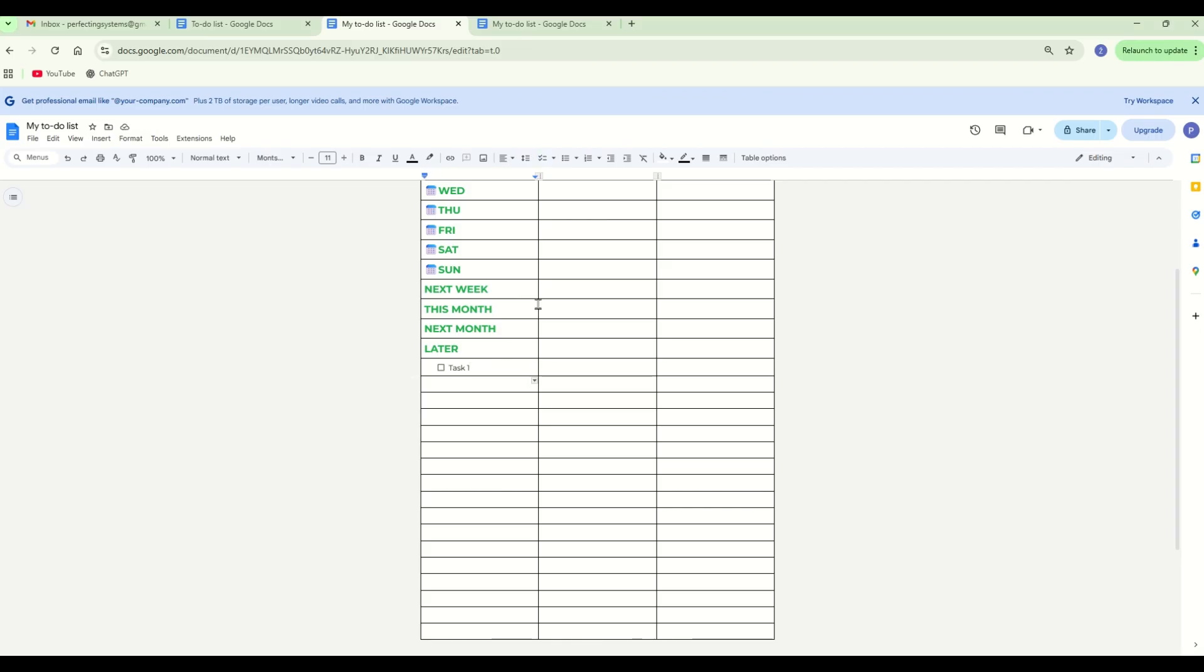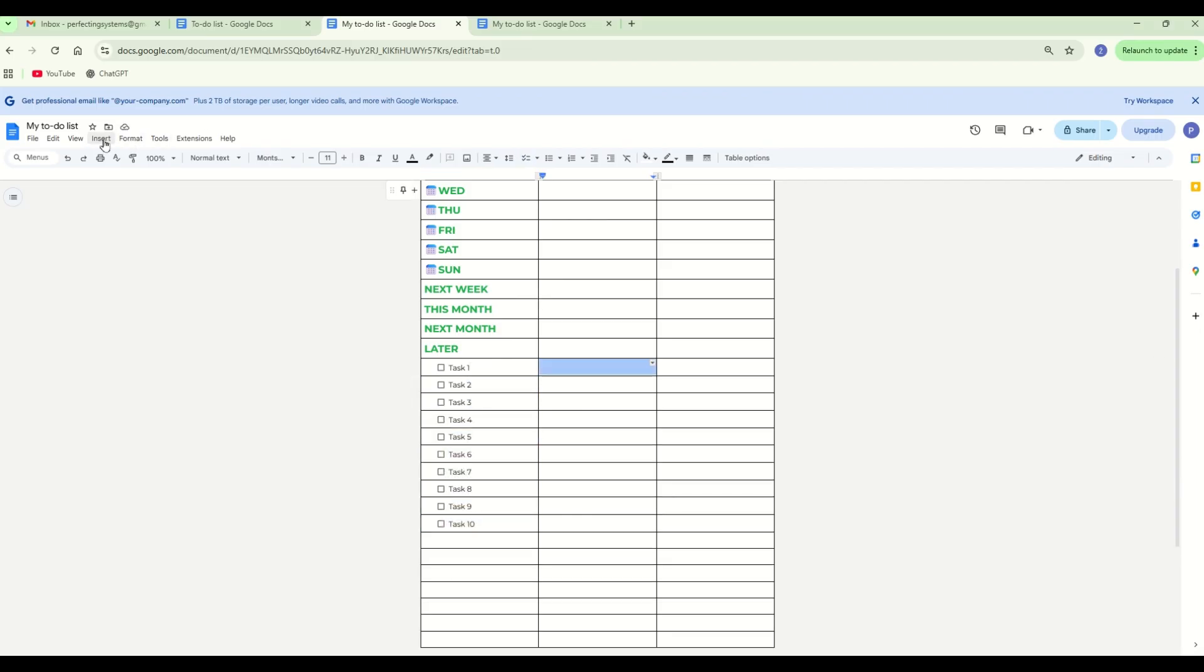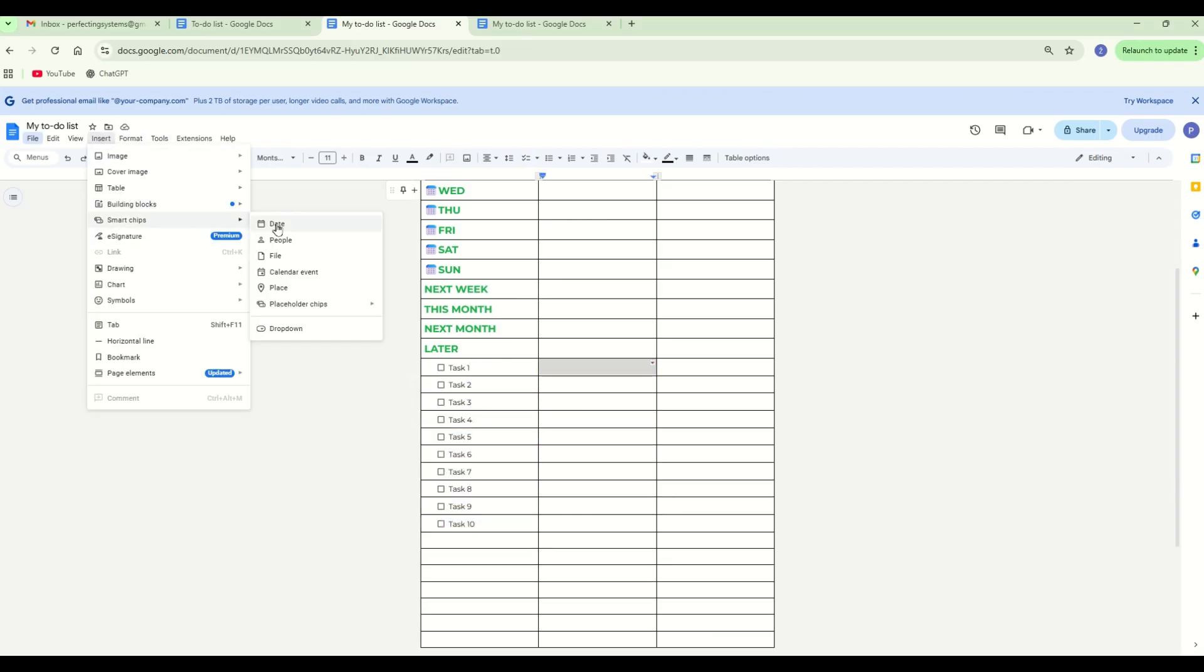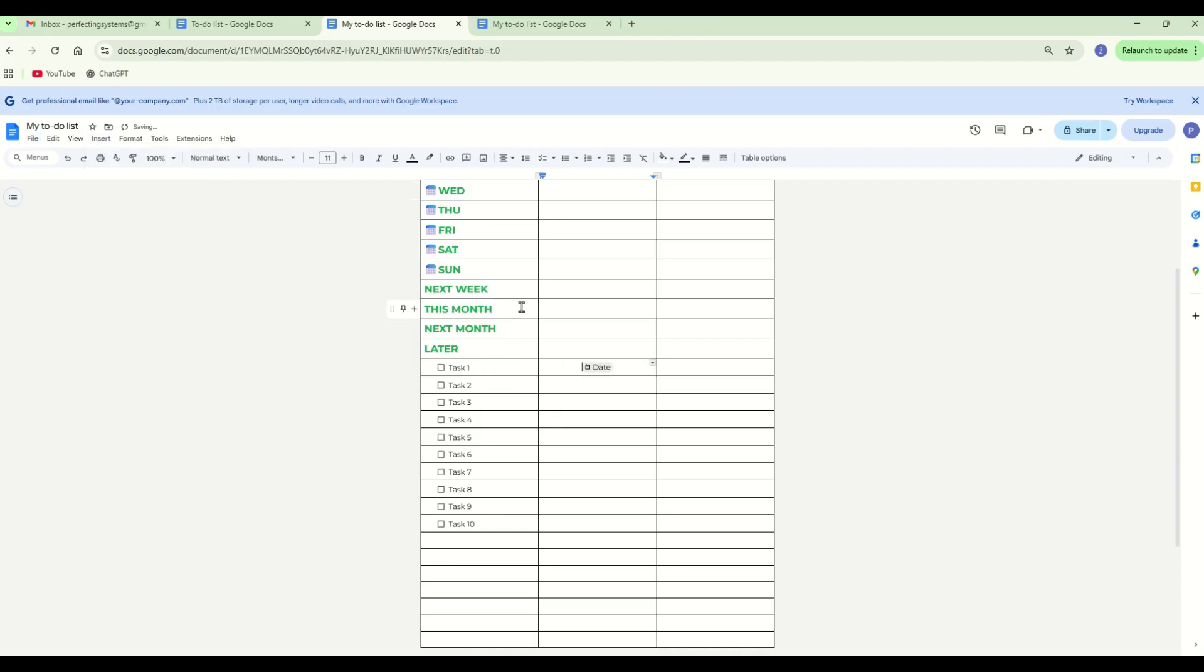Set the dates. Go to Insert, Smart Chips, Placeholder Chips, and choose Date.